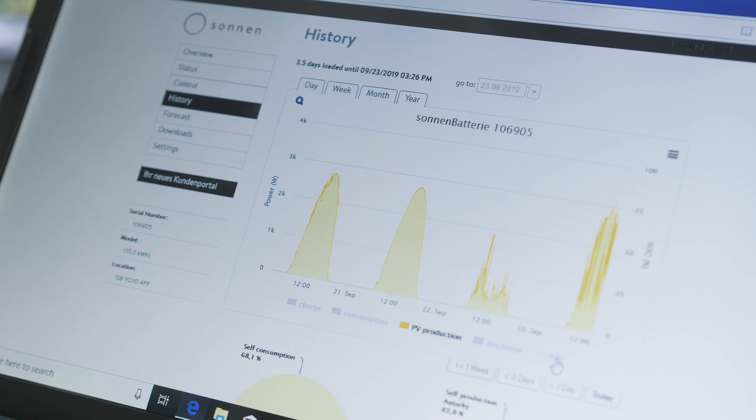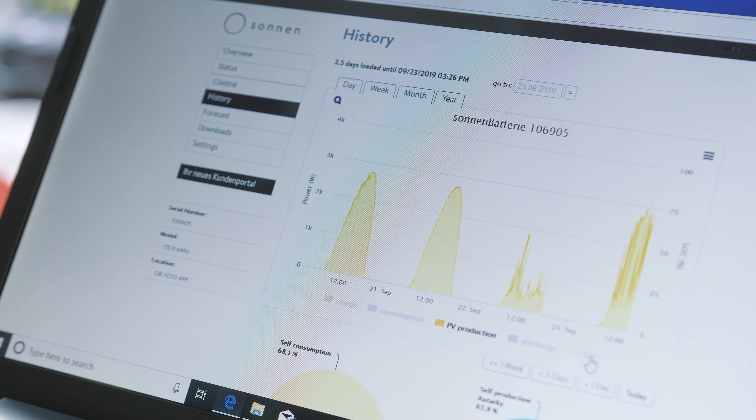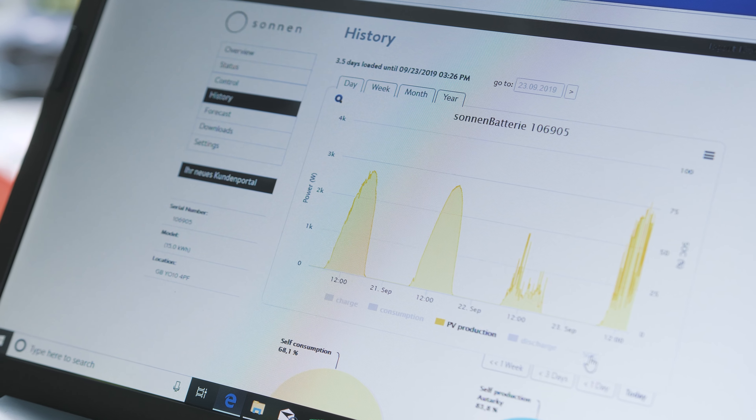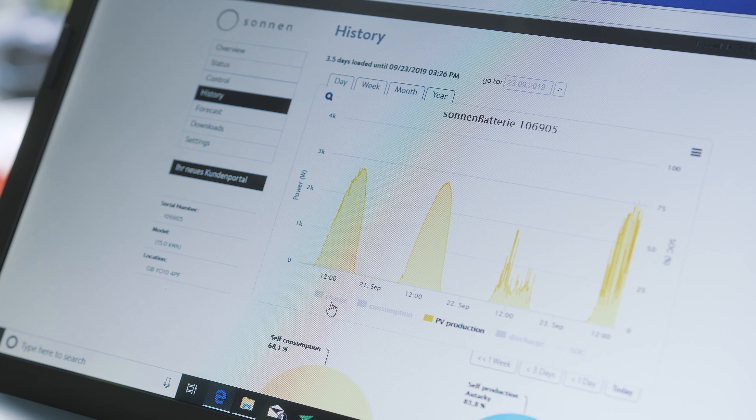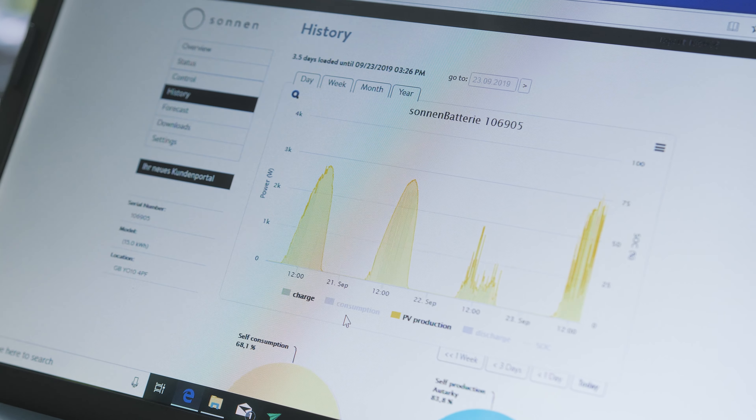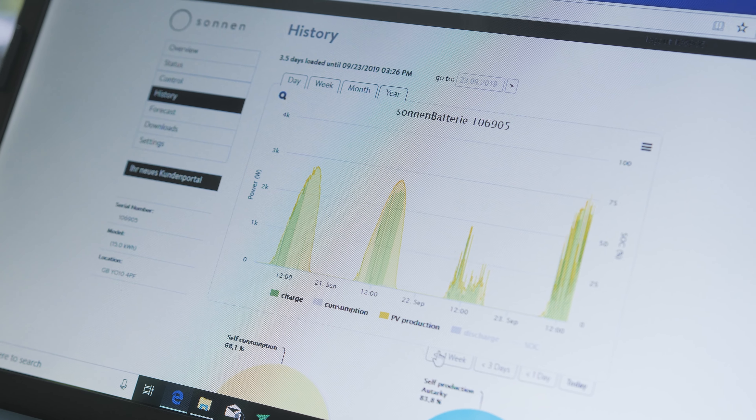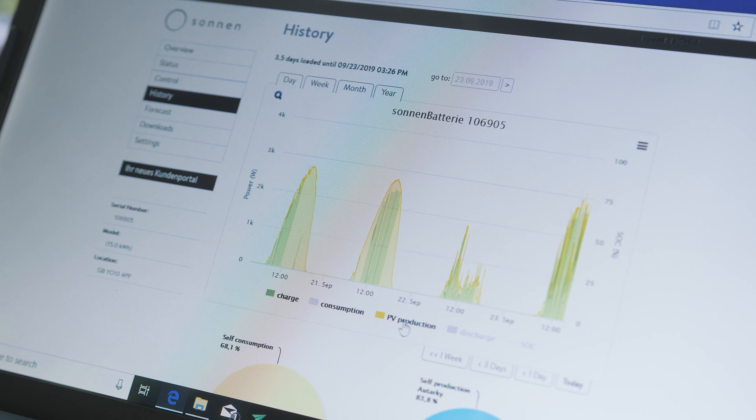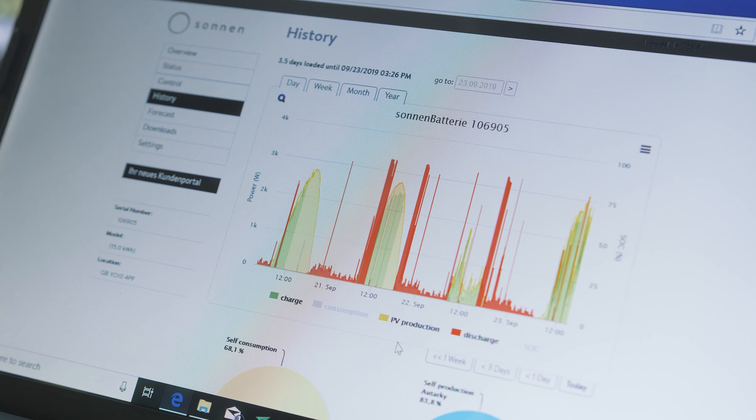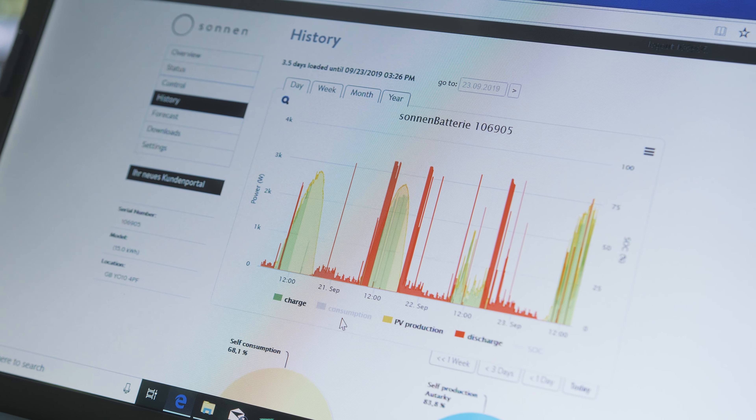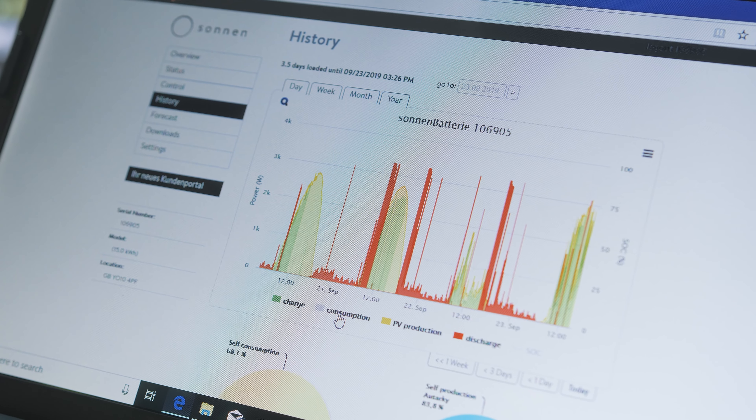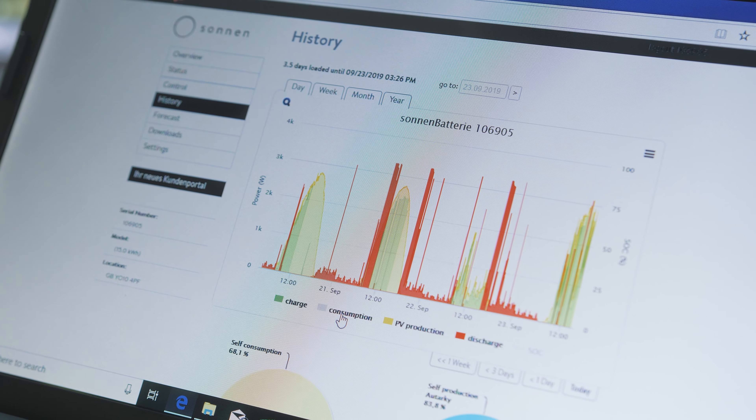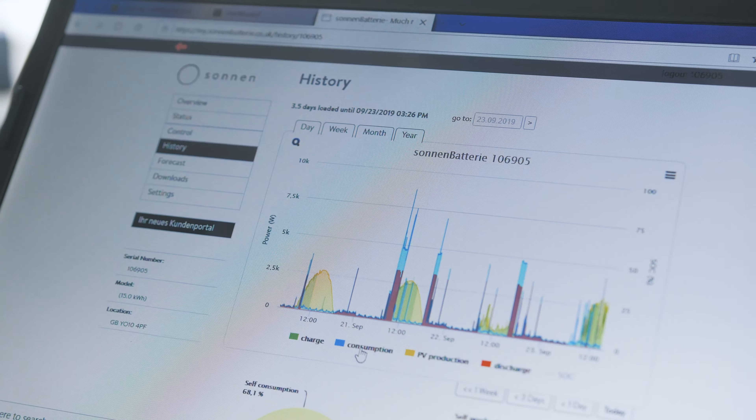So here we can see an overview of how the solar has been performing at this property. If we wanted to overlay that with how often it's been charging and discharging, and how much consumption there was, we can add each individual part one at a time.